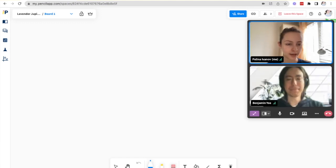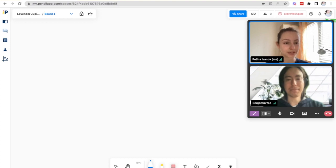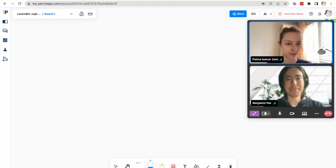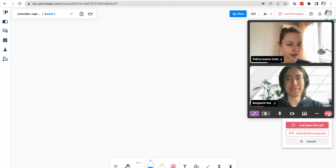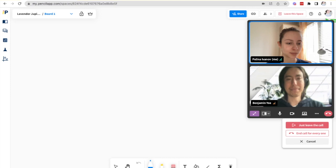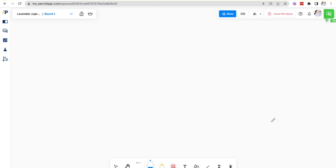As a host I can either leave the call where all of my participants will stay in it or I can end the call for everyone. Just click the red hang up button and then you'll see two options. One is just leaving the call where I will leave the call but I'll be able to rejoin.